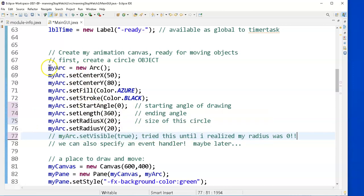So this is how I create an arc. And remember, I made it a global variable right now.